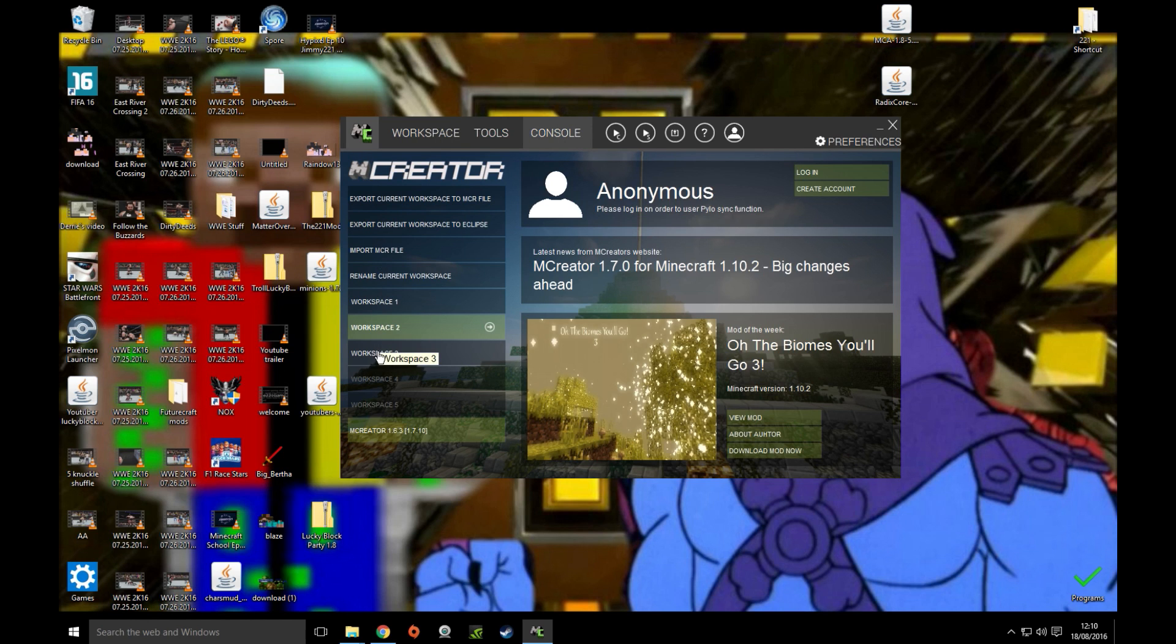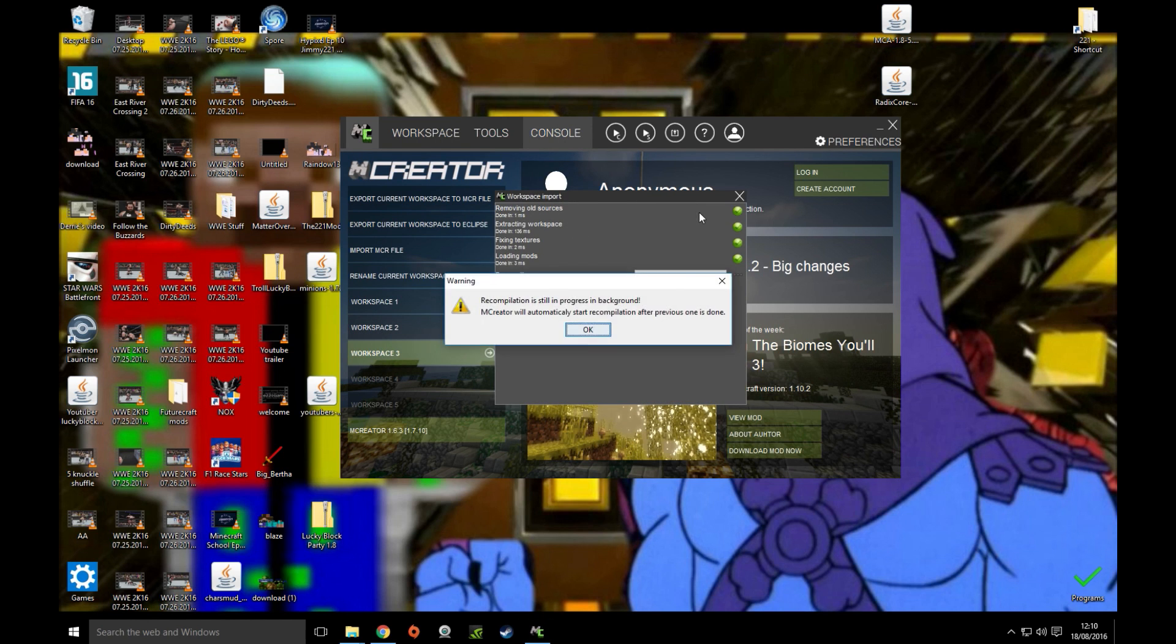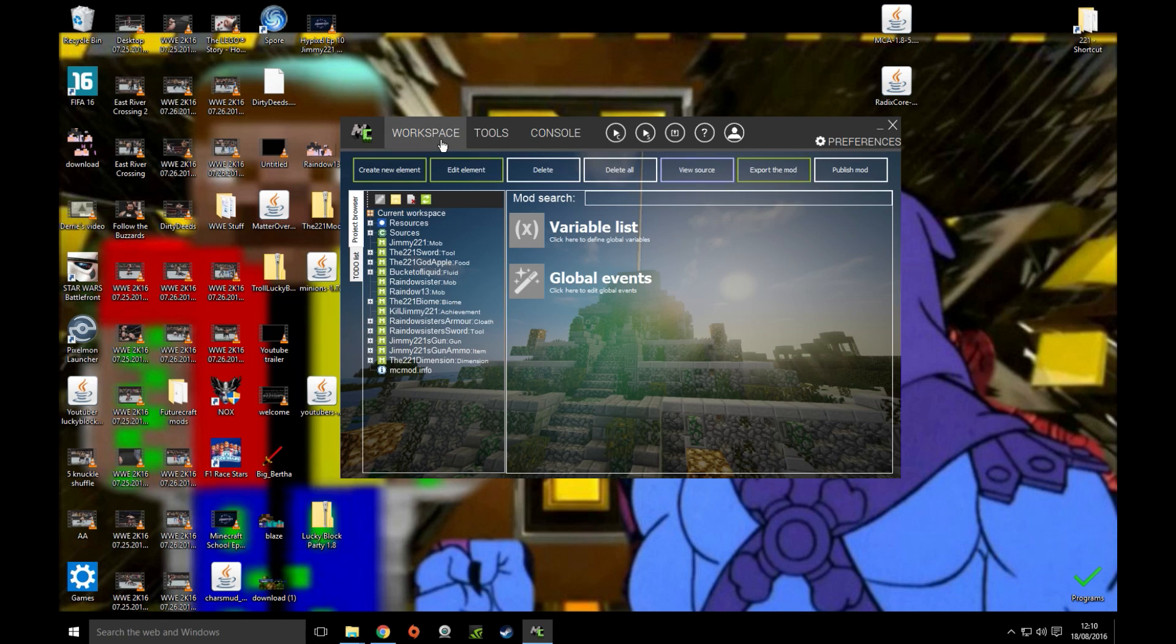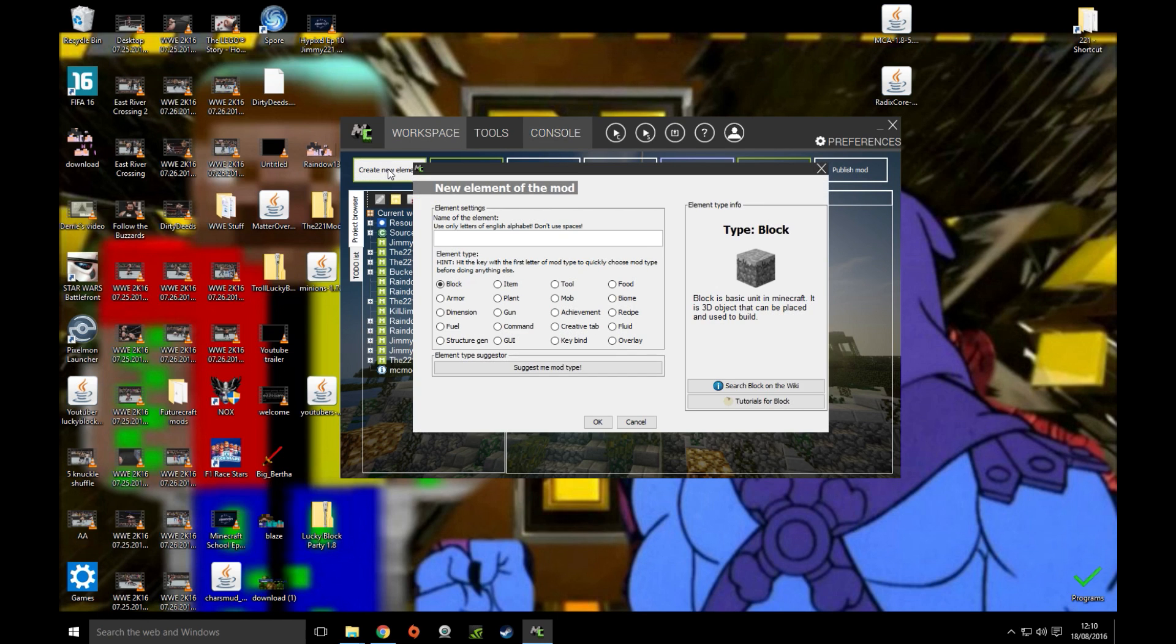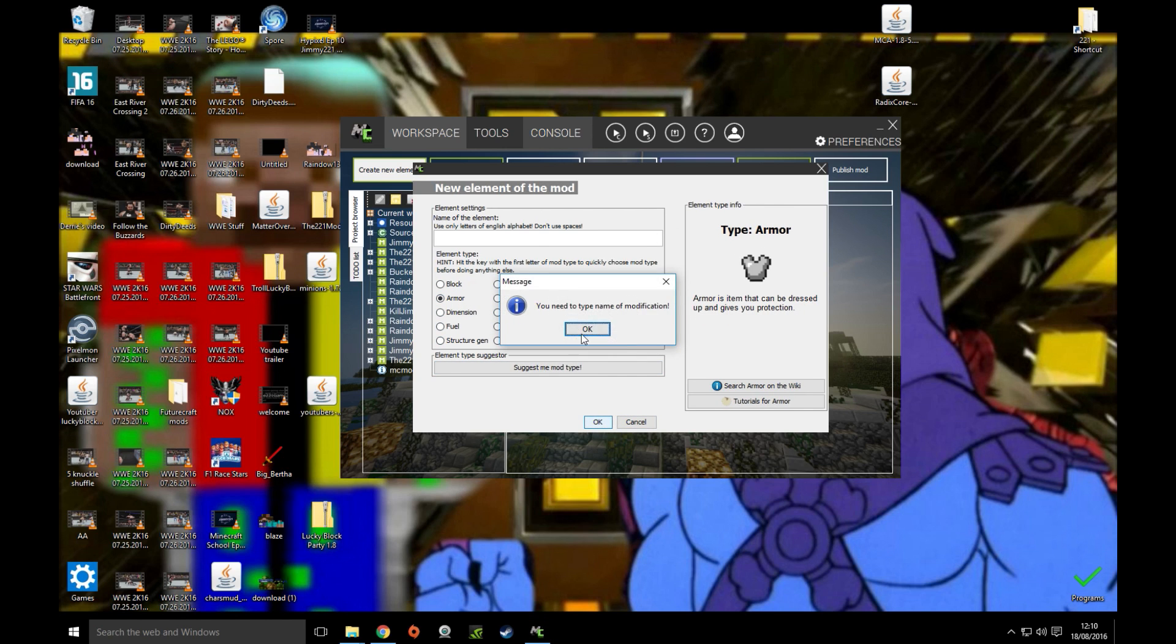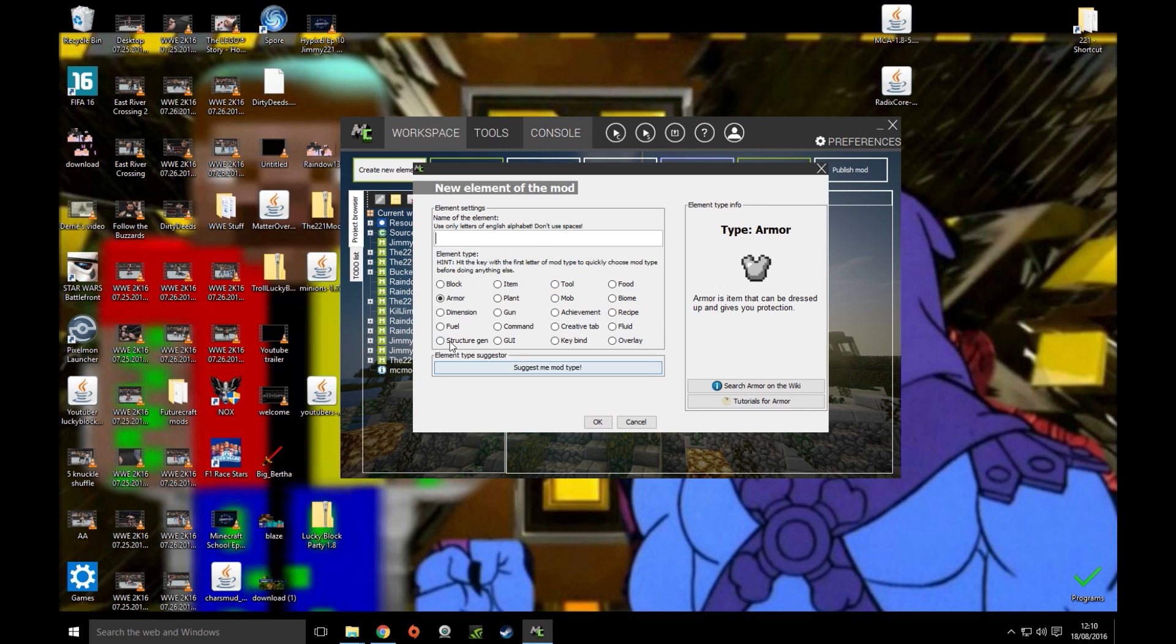So I'm going to show you first how to create a set of armor. If you need to, just suggest me mod type. Don't do that because it just doesn't work. So we're going to do whatever we call it.